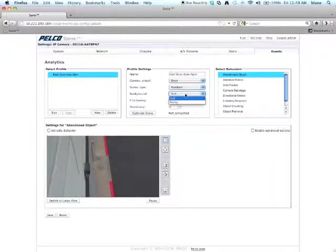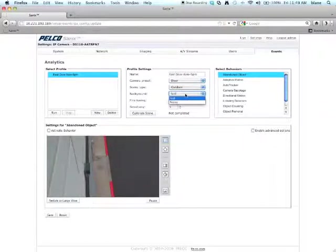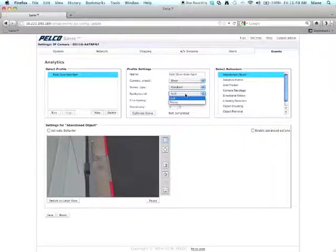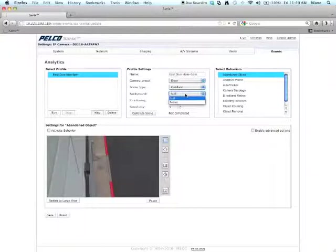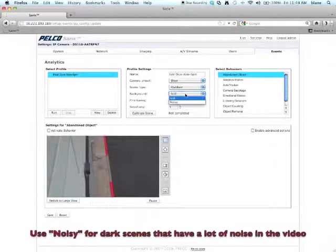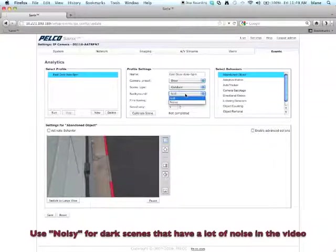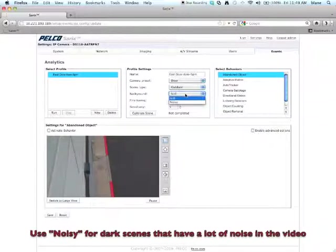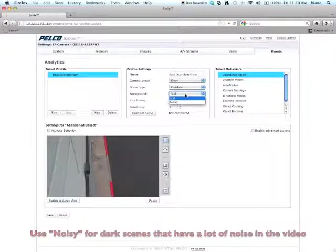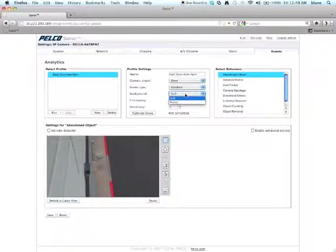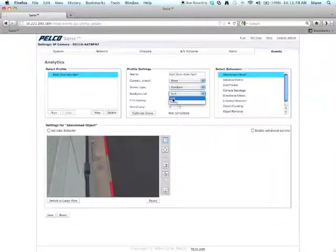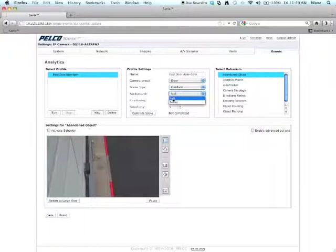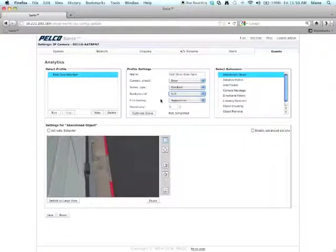Under Background, you can choose Still or Noisy. And what the background basically is, it defines how much noise is in the background of the scene. For example, leaves on a tree or lighting that's flickering would be considered a noisy scene. Noise in the video would also be considered noisy, for instance, if you're trying to put an analytic in a very dark scene. Now this is a fairly flat scene. So I'm going to choose Still.